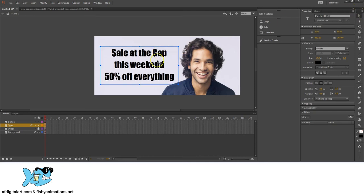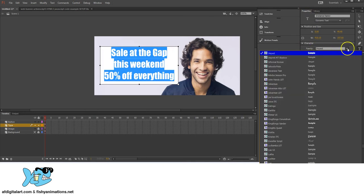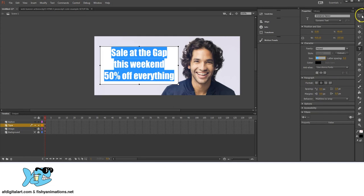I'm a big fan of using Impact text. Double-click to get back inside, click and drag to highlight all the text. Under the Properties tab you'll see the font family — I like using Impact. You can also modify the size, format (I'm using center alignment), spacing, margins, and more.